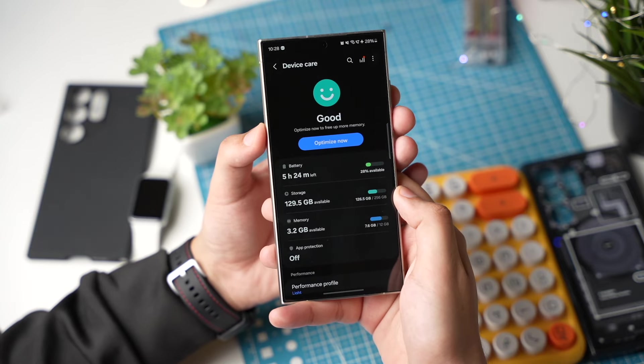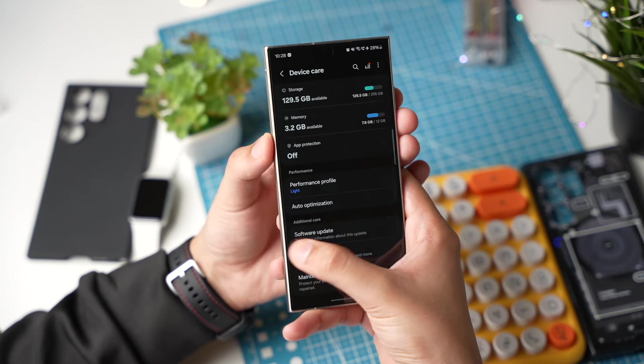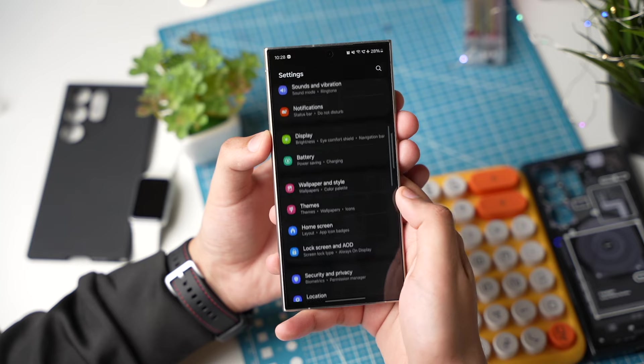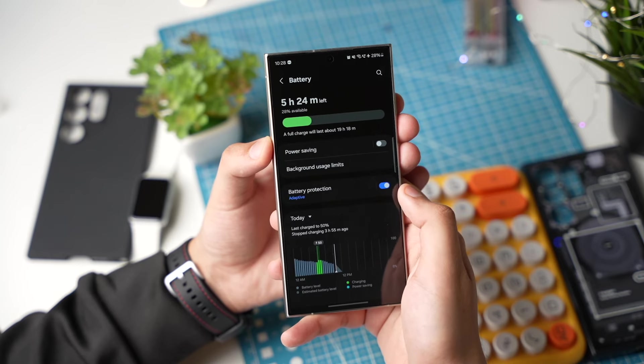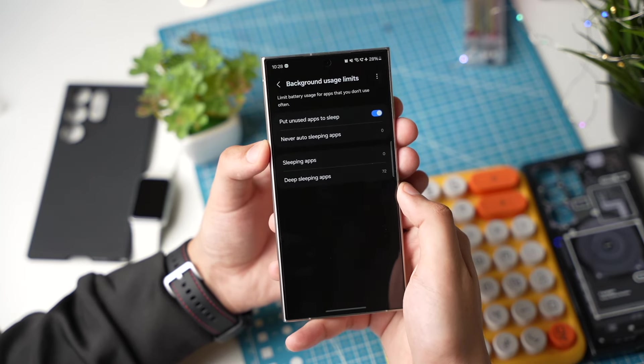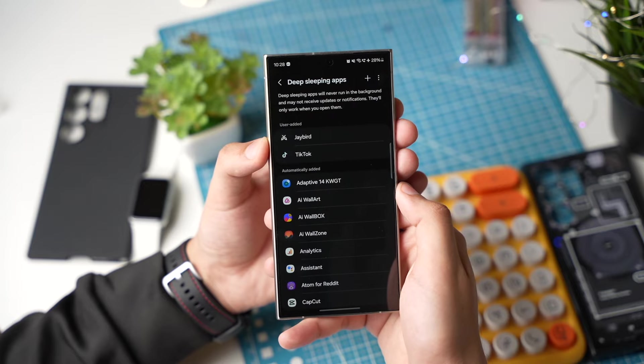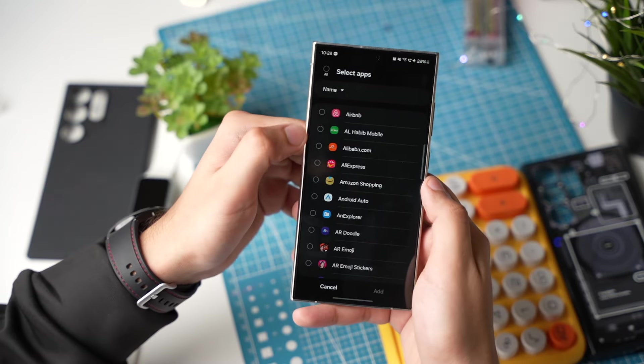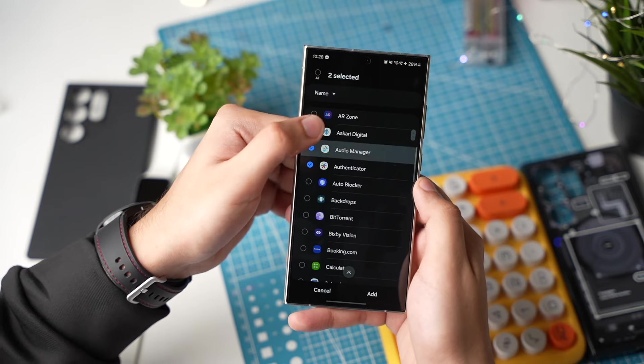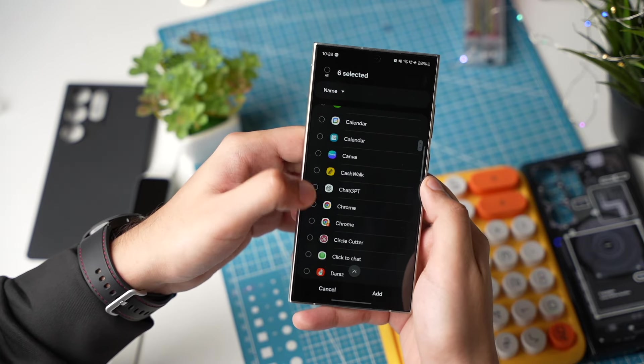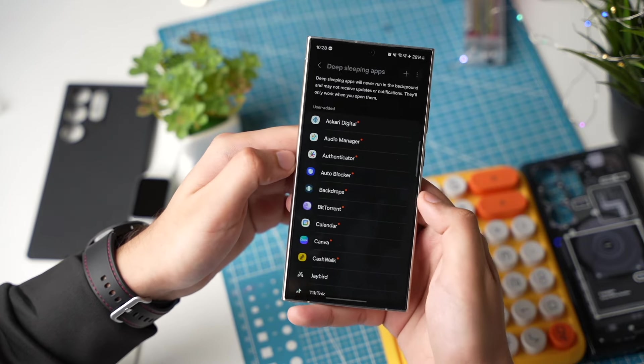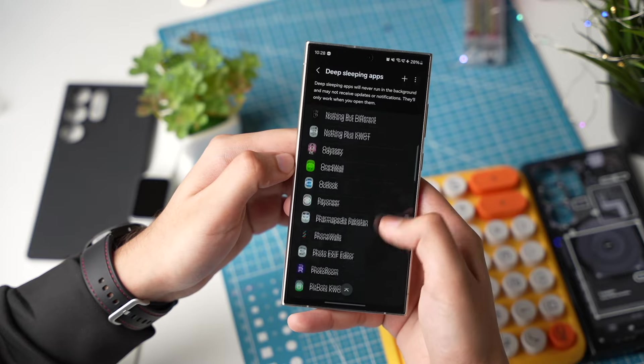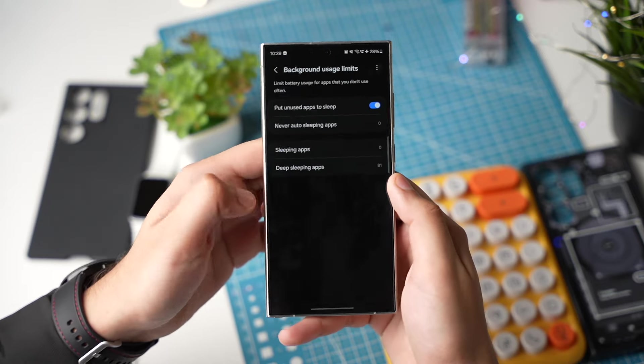Those apps that you don't use every day, just put them to deep sleep. Once again in battery, tap on background usage limits. Choose deep sleeping apps. And now add new apps that you don't use regularly on your Galaxy S24. Those apps will be still there on your phone but they will use no to little power, giving your phone a bit extra battery life.